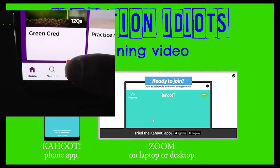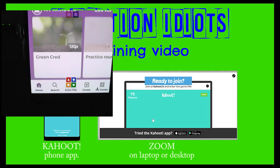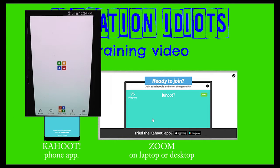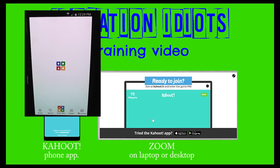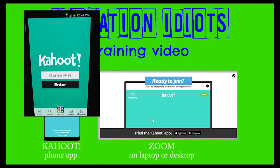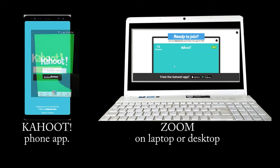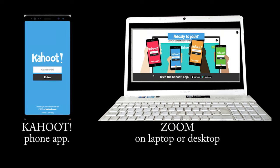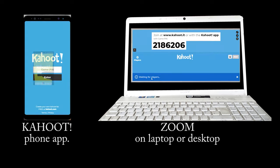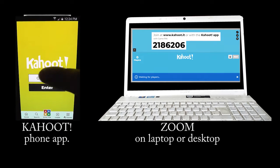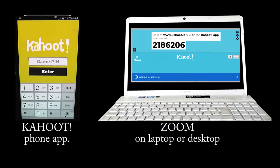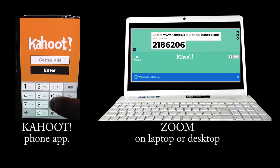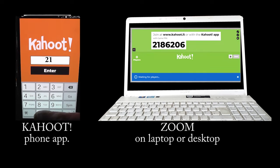The unique pin for the game will be displayed on Zoom. The pin for each game is different. Do not enter the pin from this video.